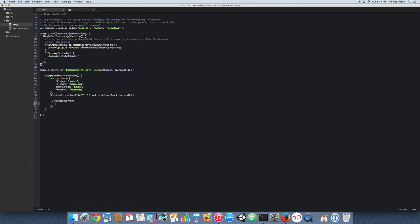The first parameter is going to be where our remote web server endpoint is going to be. In this case it's going to be 192.168.56.137, and then it's going to have an endpoint of /file/upload.